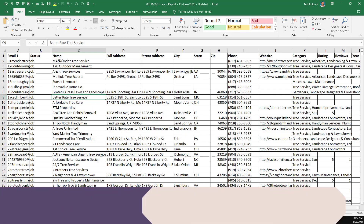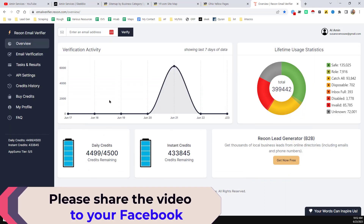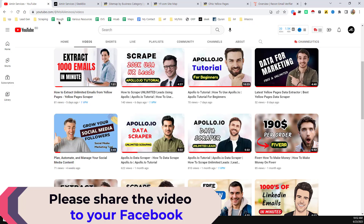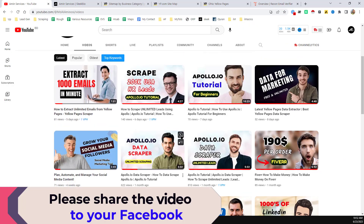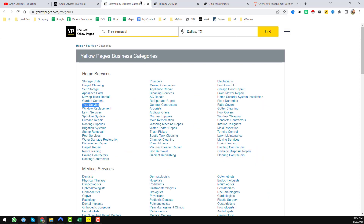That is the complete system I wanted to explain in this video. If you have any questions, please comment below. If you need this kind of data scraping service from Google Maps, Yellow Pages, or any website at an affordable rate, please contact me — my contact details are available in the video description.